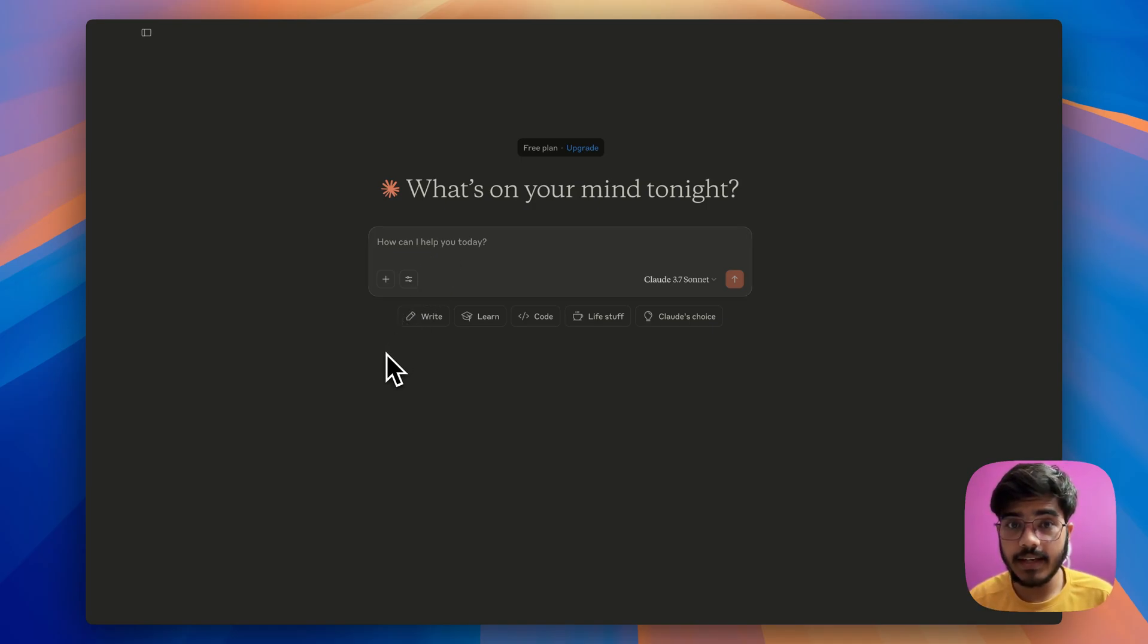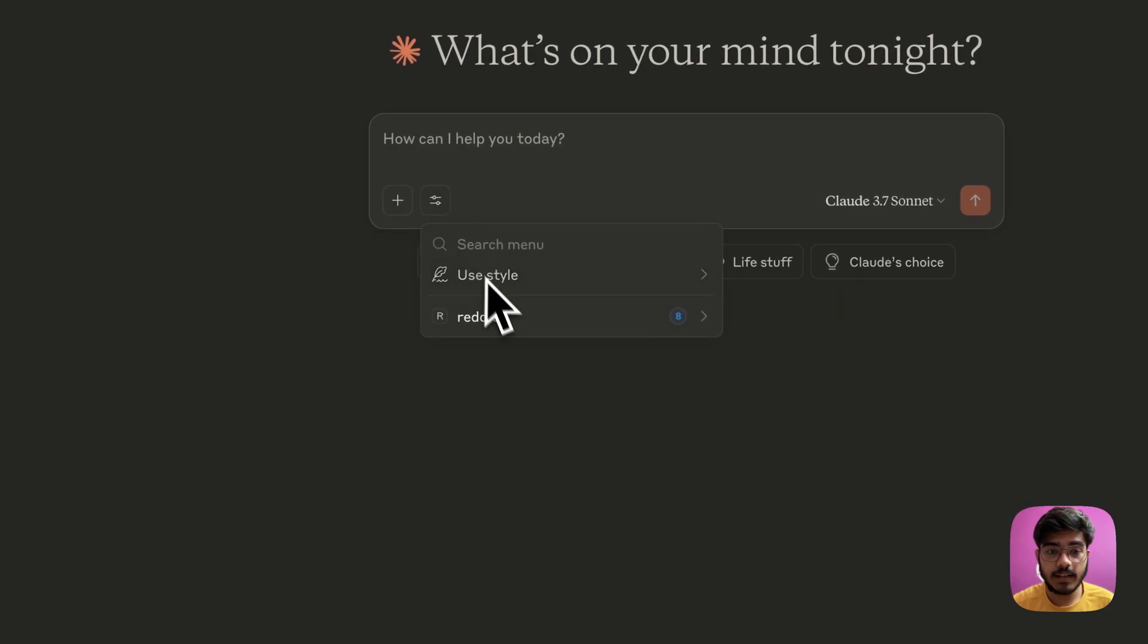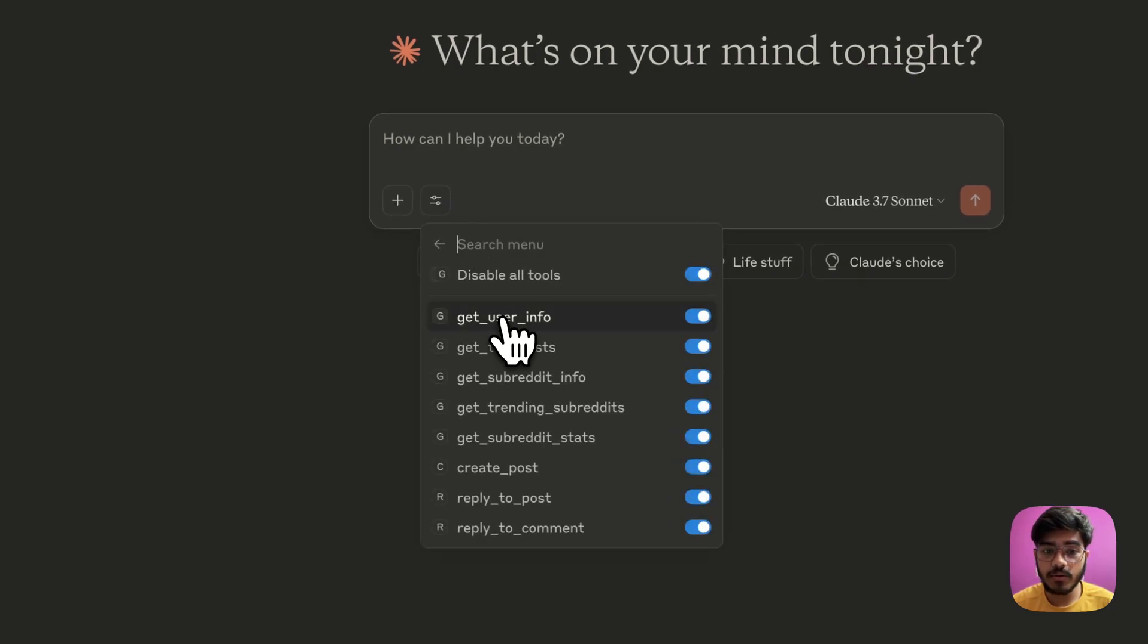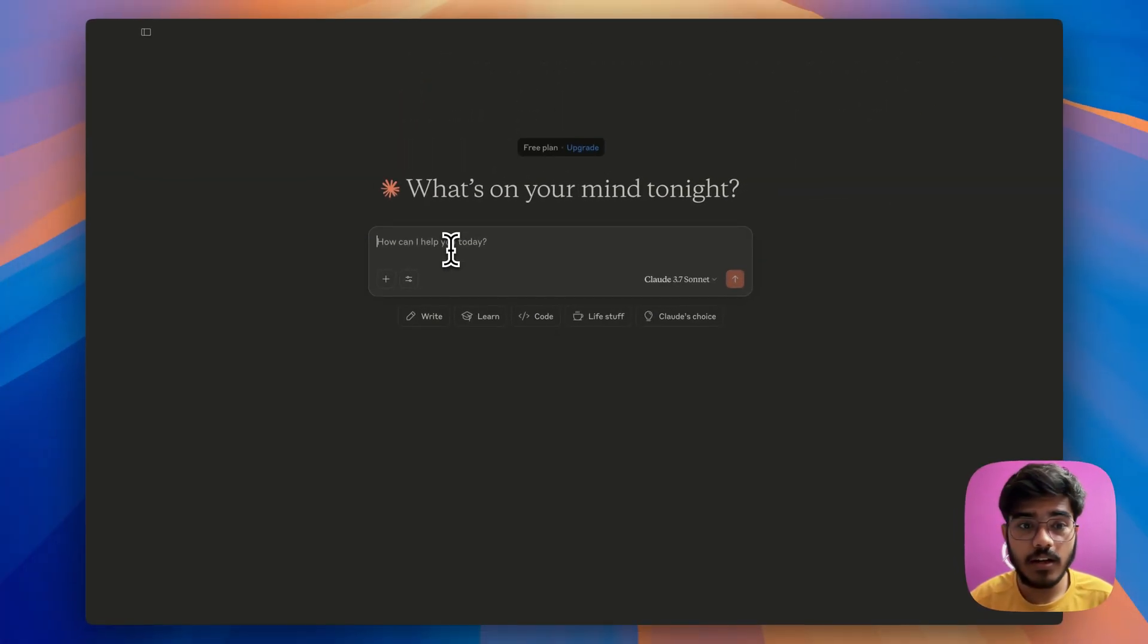So, as you can see here, I have already opened my cloud desktop and I can see the reddit tools mentioned here. So first, I will just ask it to tell me about my reddit profile. So, let's start.